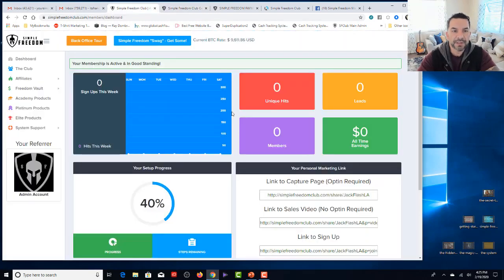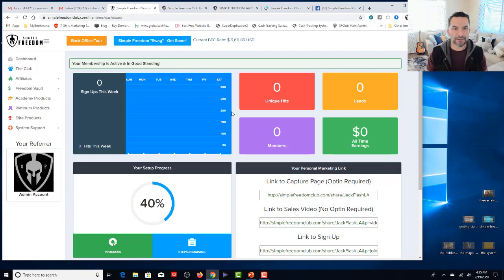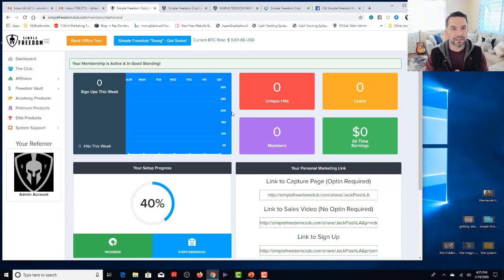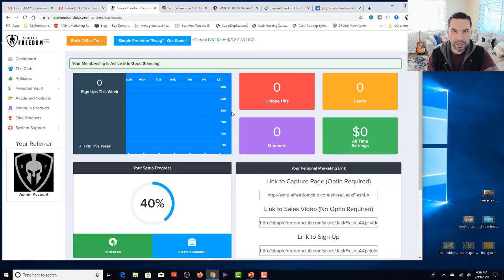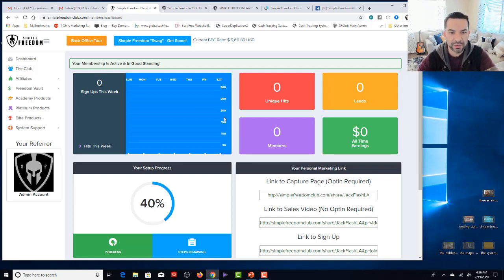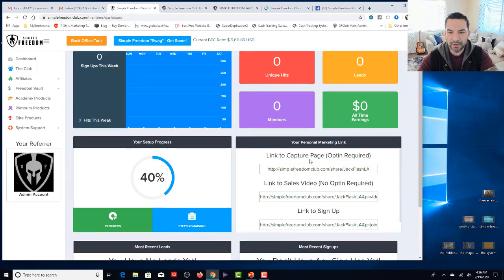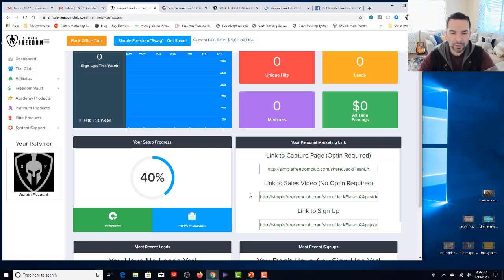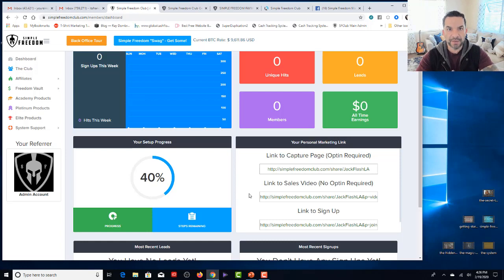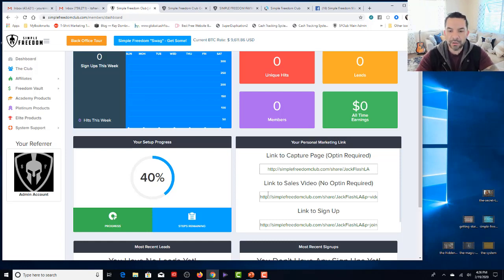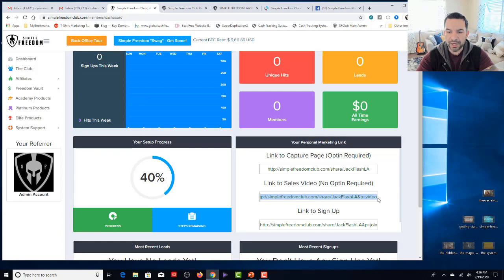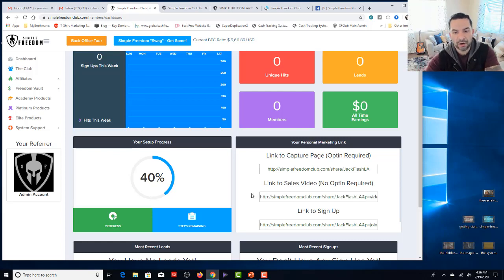So here is a real back office of a real affiliate. And the biggest thing to take away from this is the very first thing you need to do is locate your affiliate link, which is right here. As soon as you log in, it's in the dashboard right down here where it says your personal marketing link.